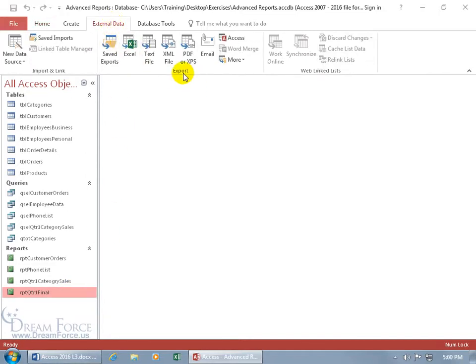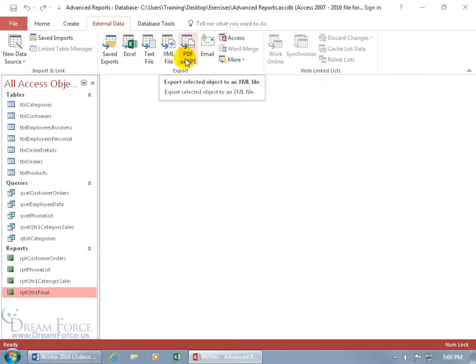Go to the export group and you've got some options here. You can email it or XML file. In any case, the simplest way for me is to do it as a PDF.